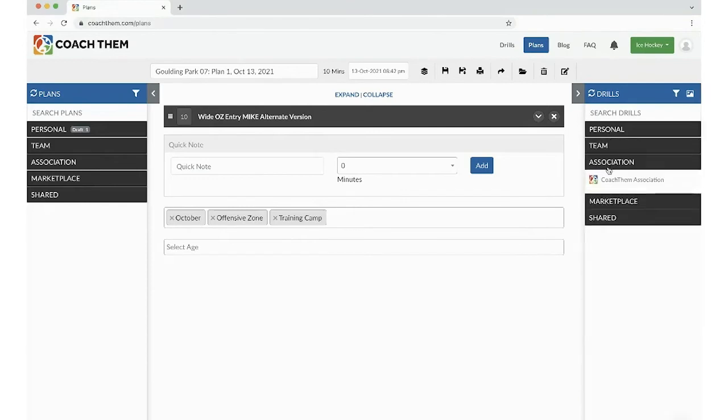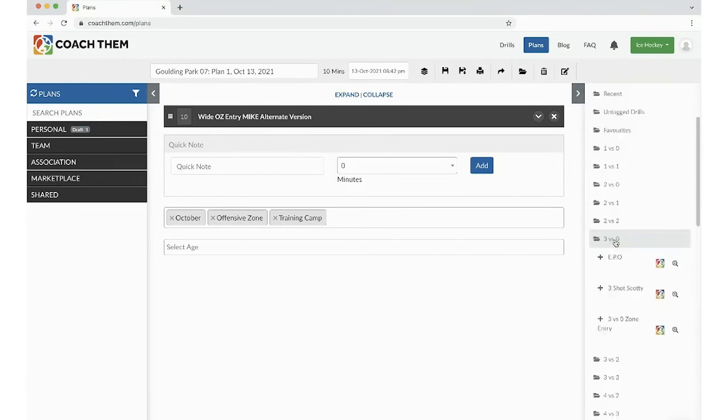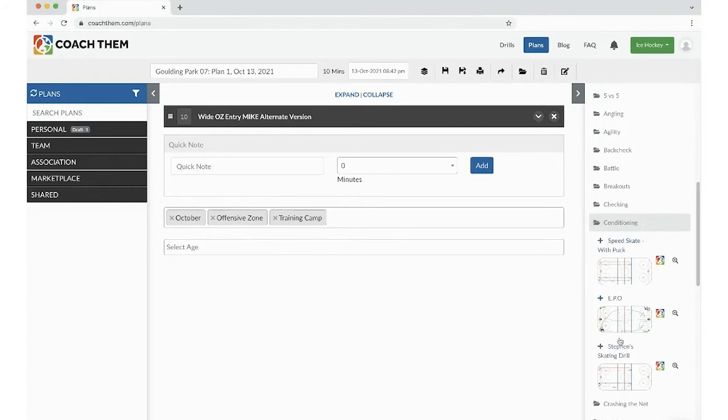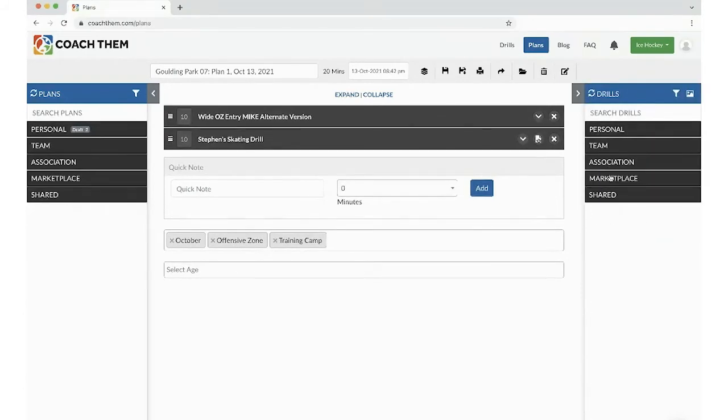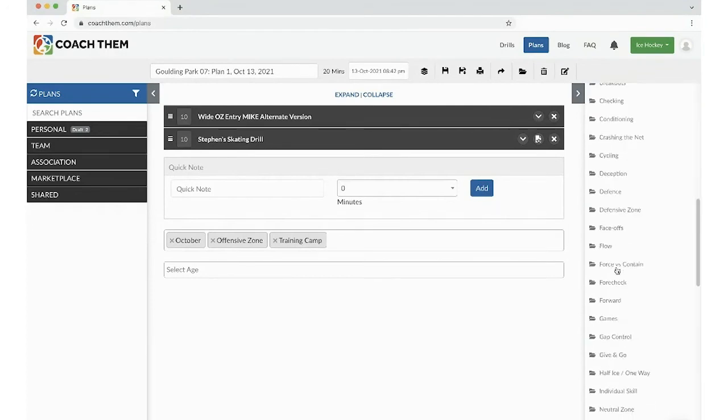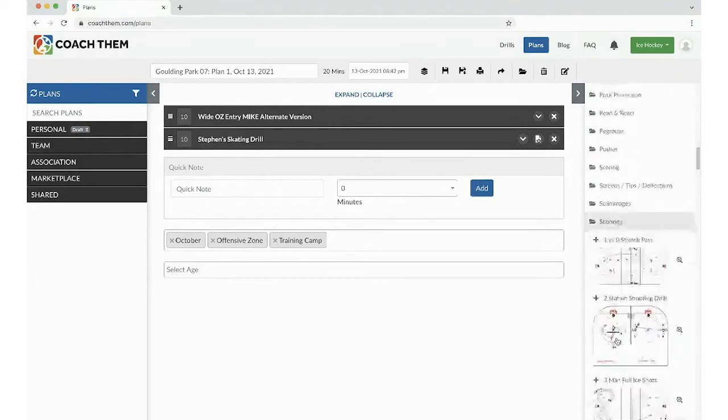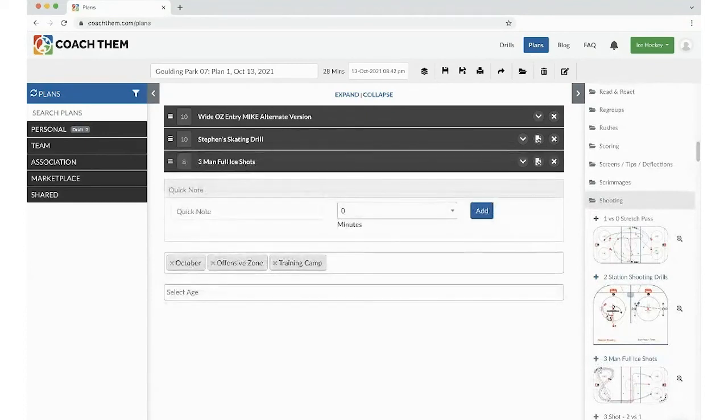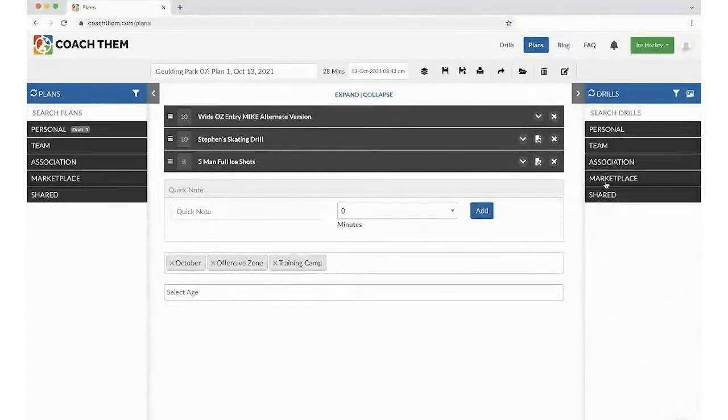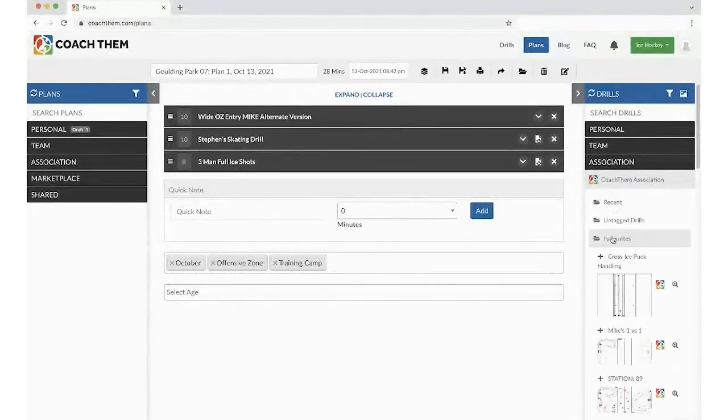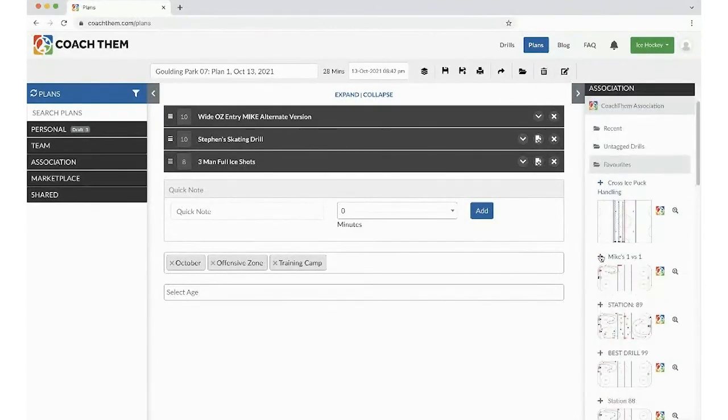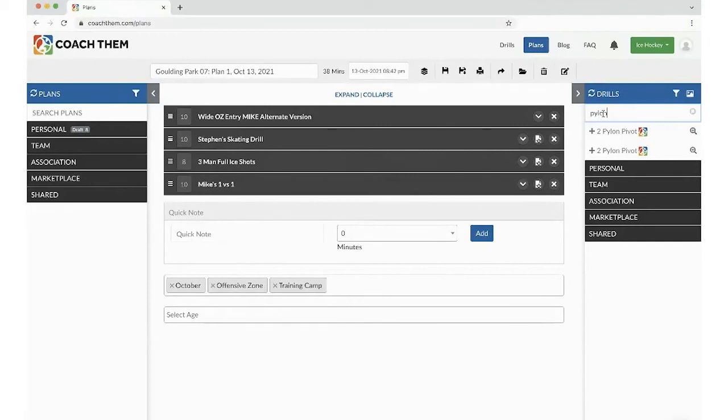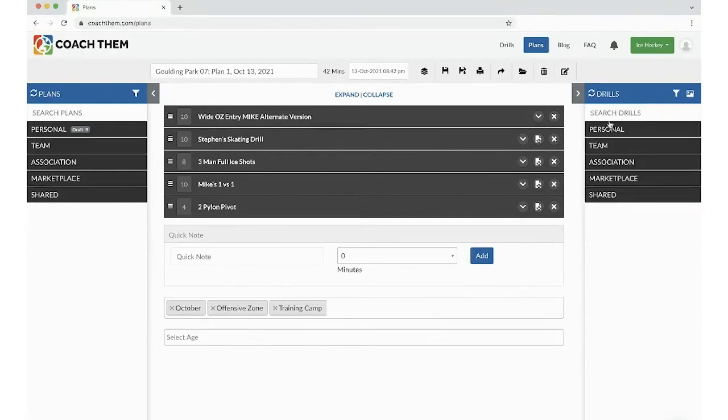Now, let's go into my association. Let's try and find a nice little conditioning practice. Stevens Skating Drill. Like that. Let's go into Marketplace. They always have pretty good drills. Let's click on Skills Drill. Let's say a little shooting. Awesome. This would be a great warm-up drill. And let's throw in one more, one of my favorite drills. The Mike's one-versus-one. So let's type in that drill that has Pylon in the name. Perfect. Two Pylon Pivot. The search function searches for Personal, Team, Association, Marketplace, and Shared.